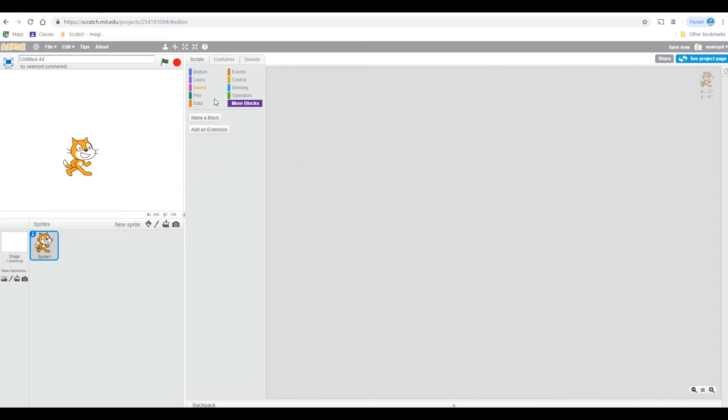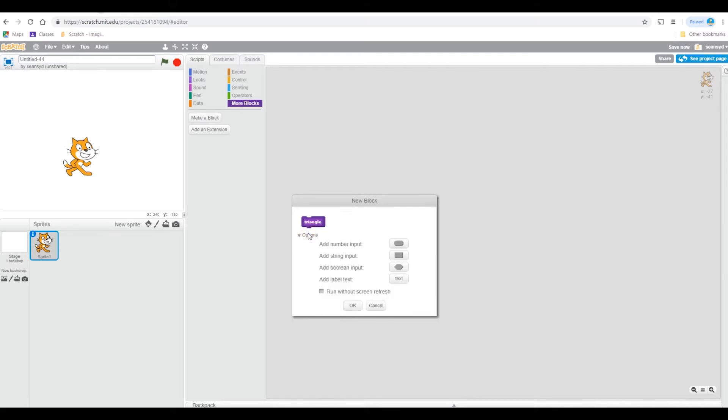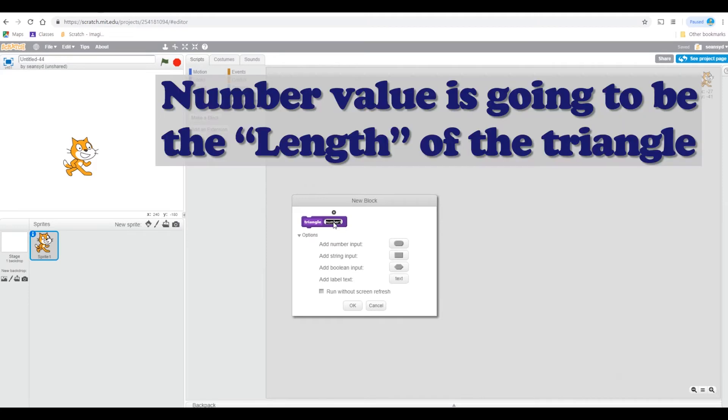Let's make a spider web now. Create a block named triangle. Go to options, add number input so you can actually put a number. We want the number to be the triangles length.